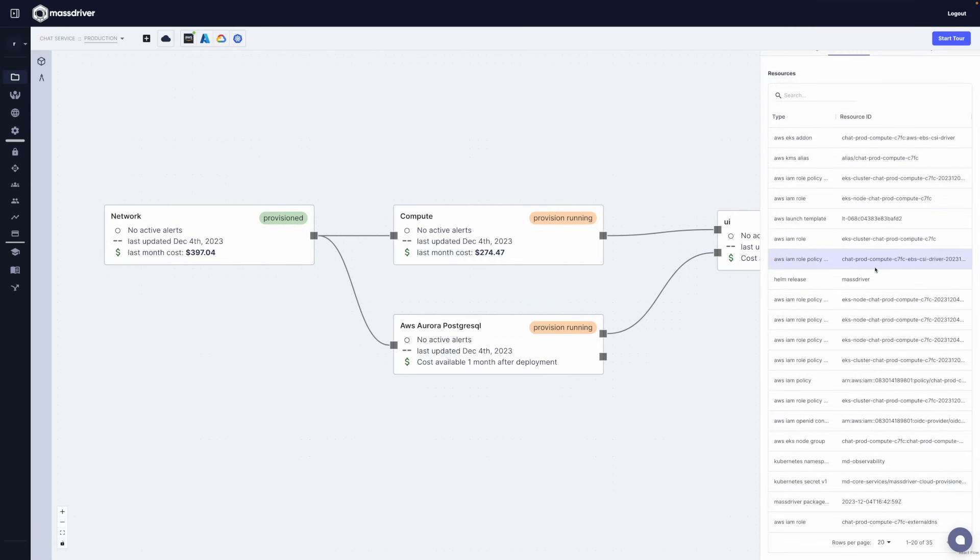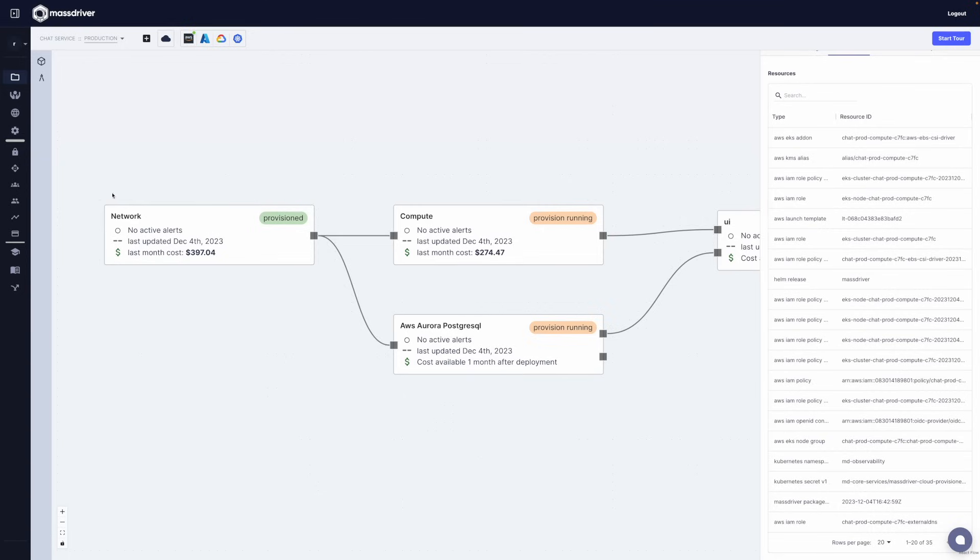Also MassDriver has an infrastructure bill of materials. This allows you to see all the cloud resources that bubble up to a specific IAC module like Terraform, OpenTofu, or Helm.